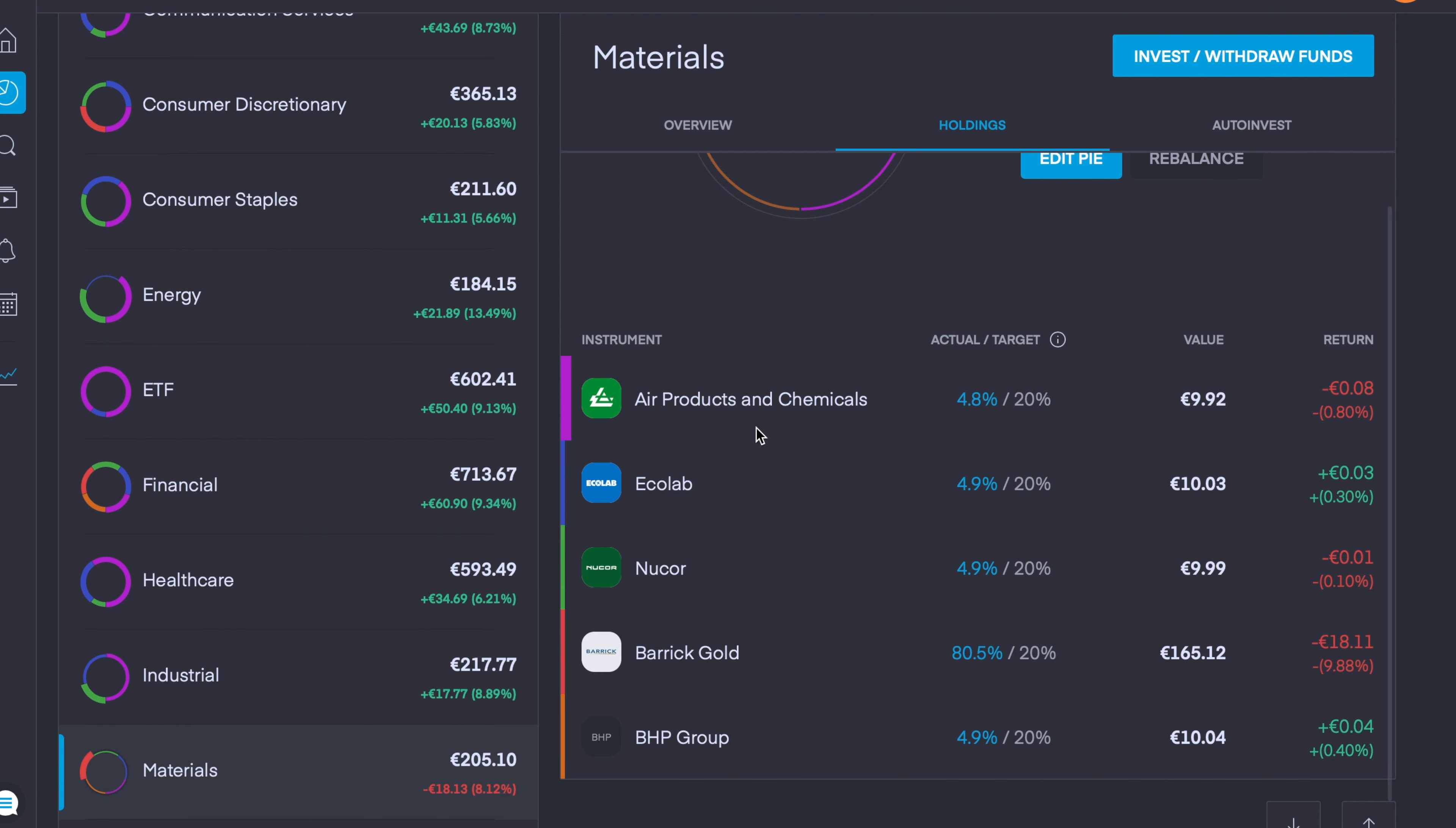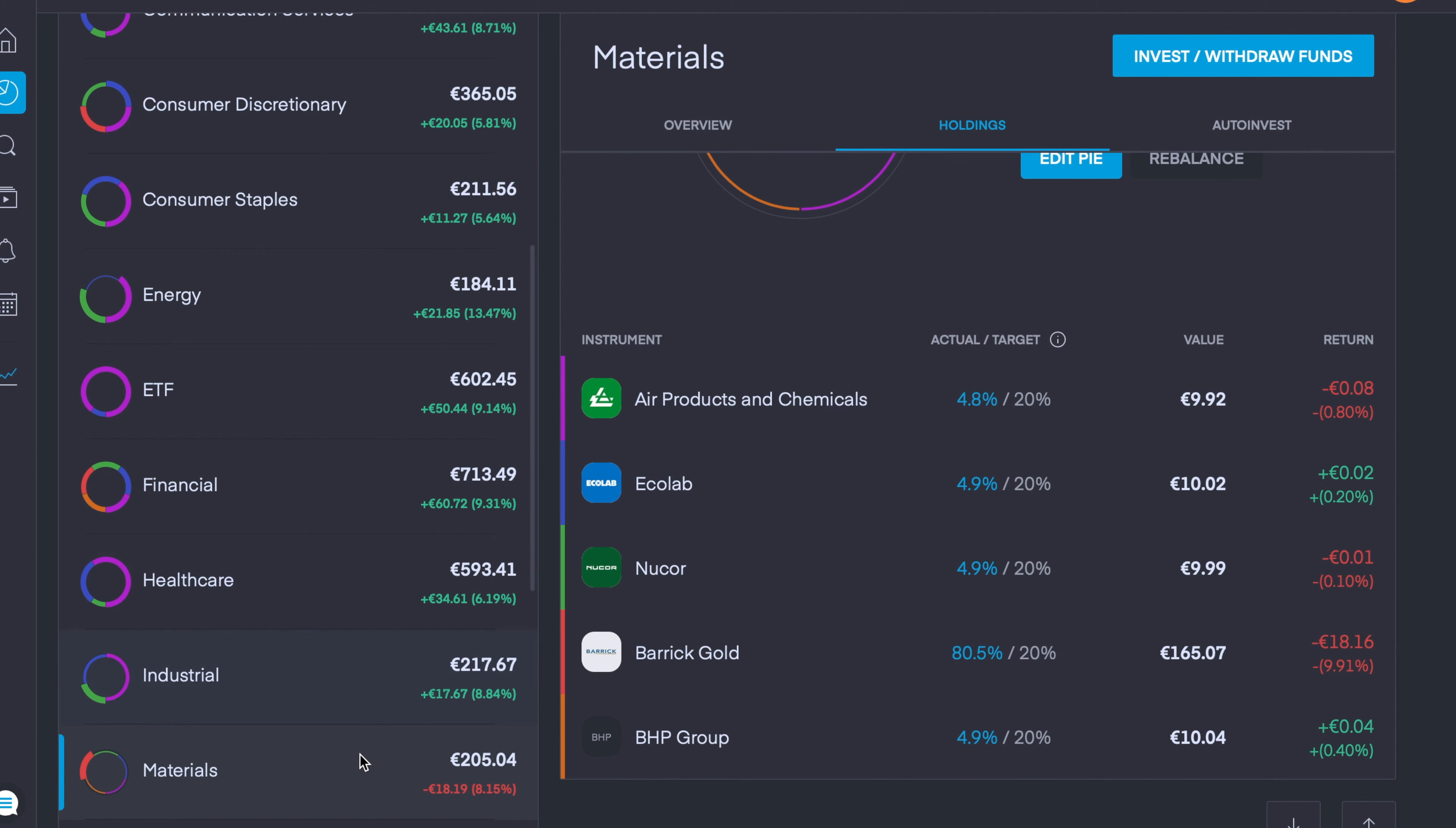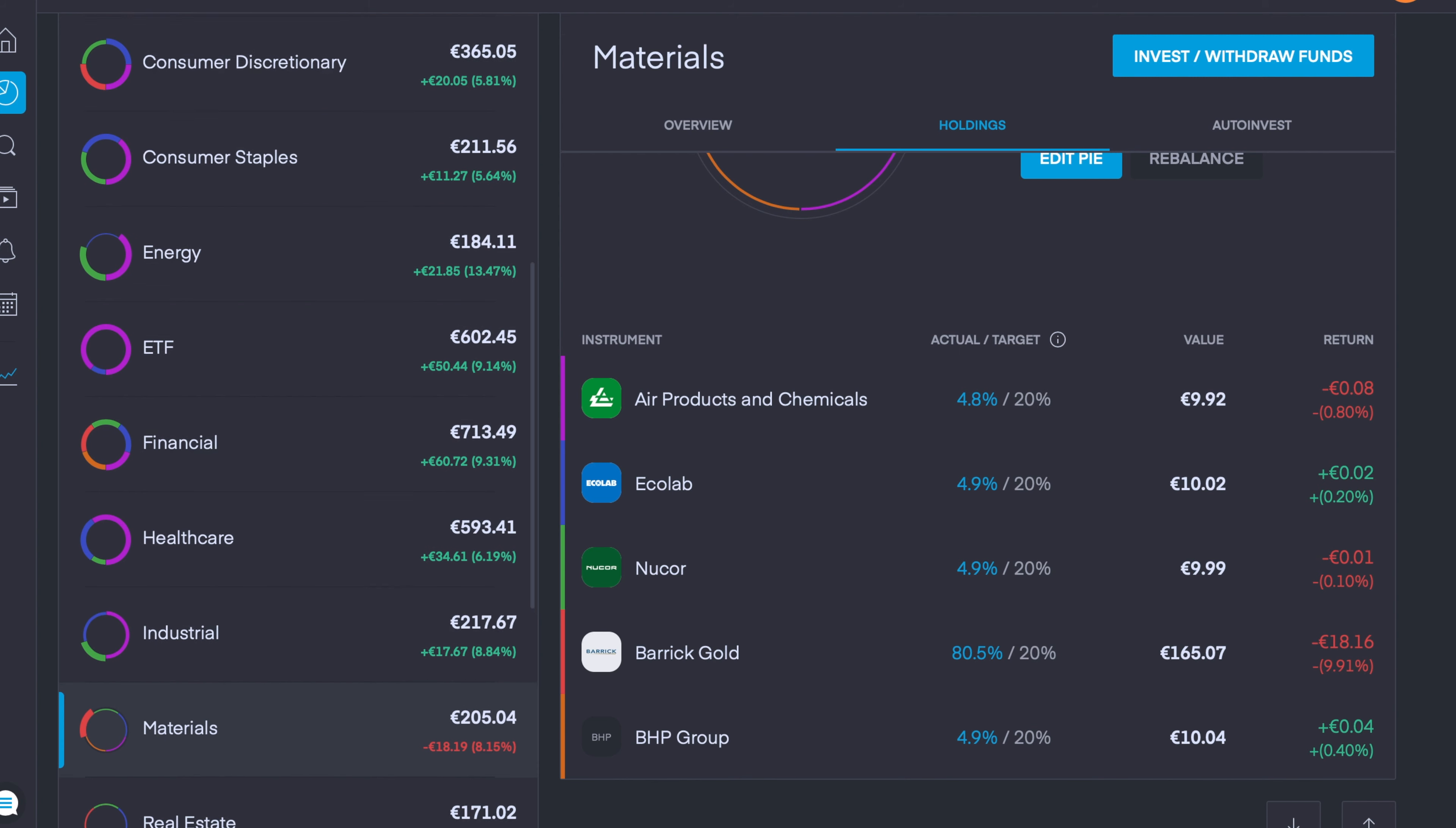The four companies that I've added in are Air Products and Chemicals, which is currently down 0.8%, Ecolab is up 0.3%, Nucor is down 0.1%, Barrick Gold is down nearly 10%, and BHP Group is up 0.4%.